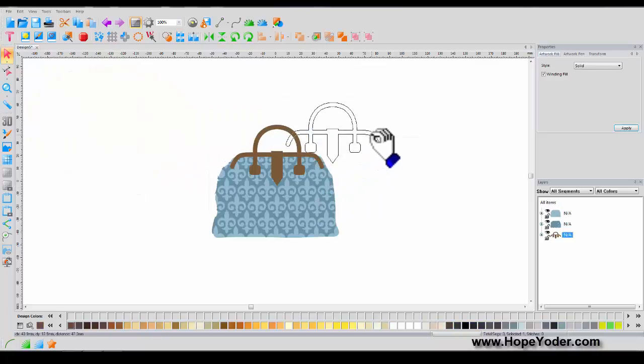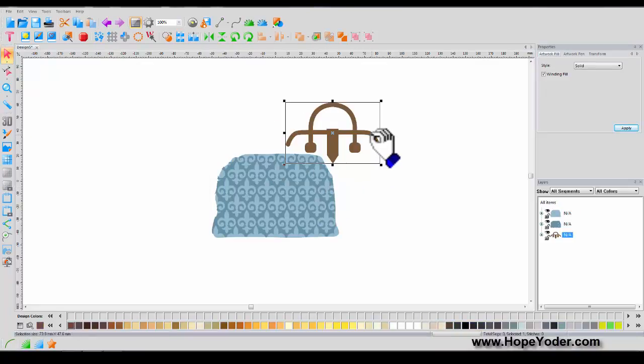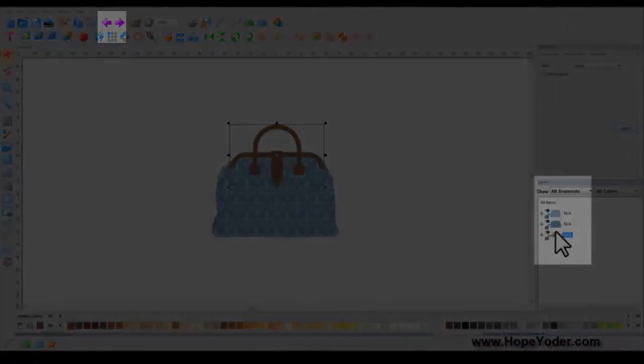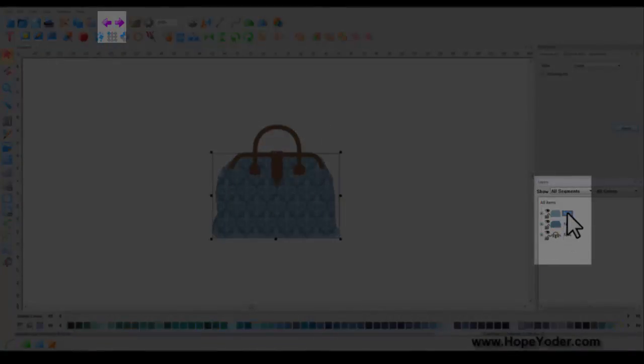You can select each individual item by dragging on it, or here's your Undo. You can also select it in the Layers window.